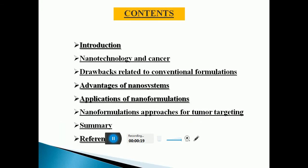These are the contents of my slides: Introduction to Nanotechnology and Cancer, drugs related to conventional formulation, advantages of nanosystems, applications of nanoformulation, various nanoformulation particulate targeting, and finally summary and references.